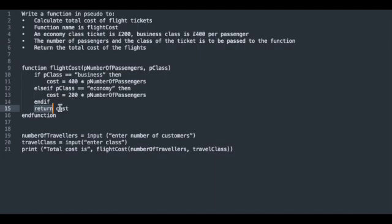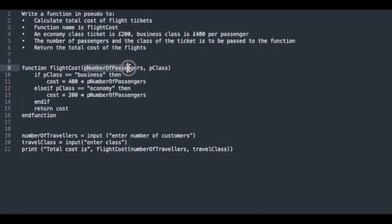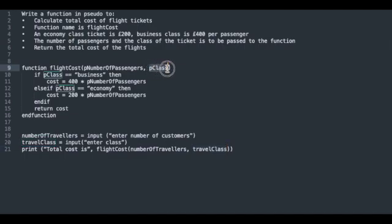Whatever value this function returns will be printed within this print statement. As an example, if we had one passenger traveling on business class, numberOfTravelers will be one and would be passed up to this parameter pNumPassengers. If the travelClass was business, that string will be passed up to the parameter pClass.